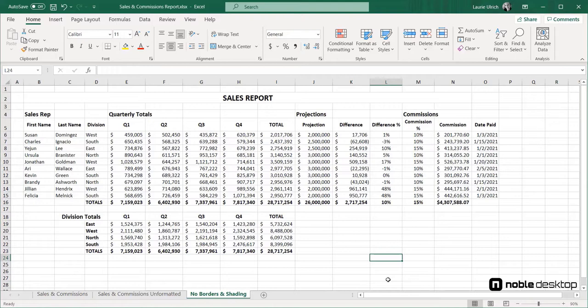First, let's delineate our sections with borders. I like to use the thick outside border for this, as it's a fast way to literally place related info all into a single box.